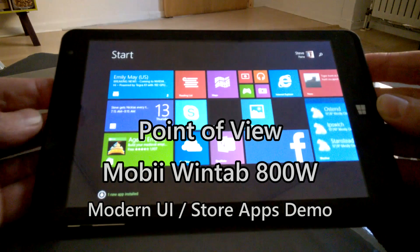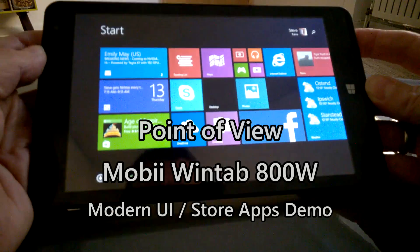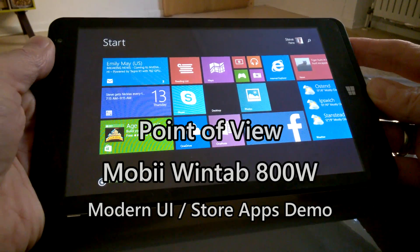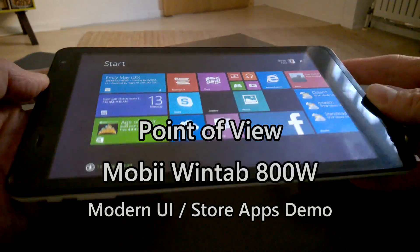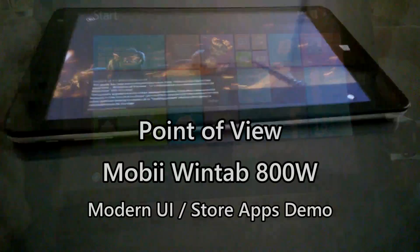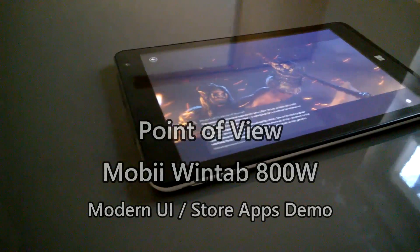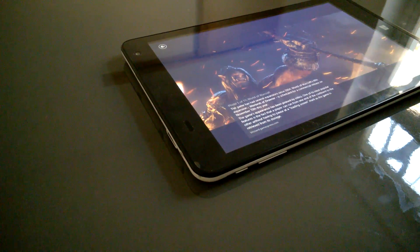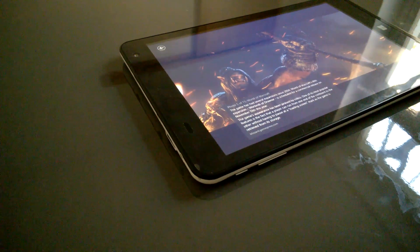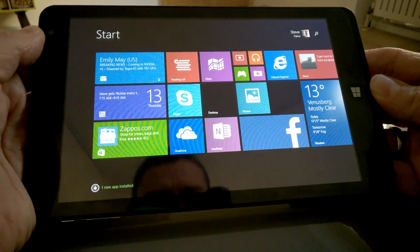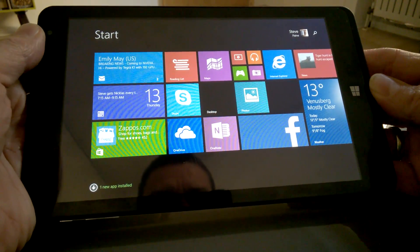So this is the Point of View Mobi WinTab 800W, the very low-cost Windows 8 tablet. The full review is up on NotebookCheck.net, but what I wanted to do in this video is do a bit of a real-world usage scenario here.